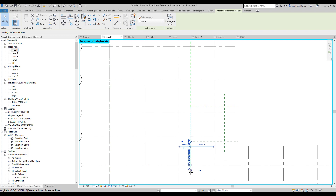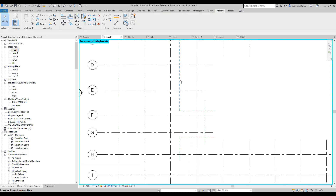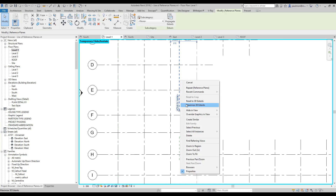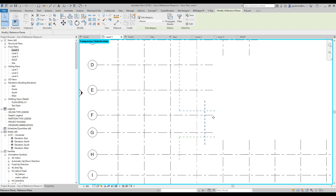Before I finish this part of the exercise, I don't want my reference plane to be accidentally moved, so I'm just going to click on one of the reference planes, right-click, select all instances visible — I'm going to use my mouse and hold the Control key to keep clicking on all these reference planes. And I'm going to pin them down.